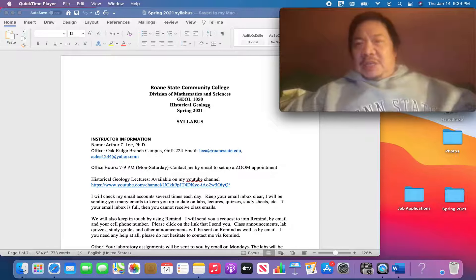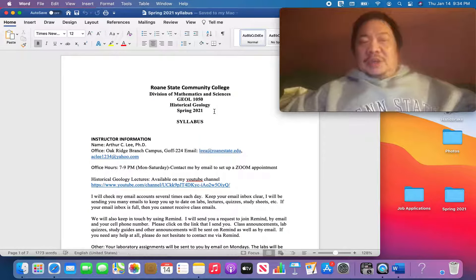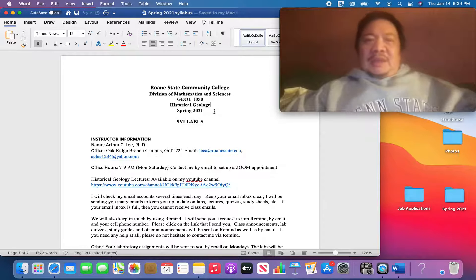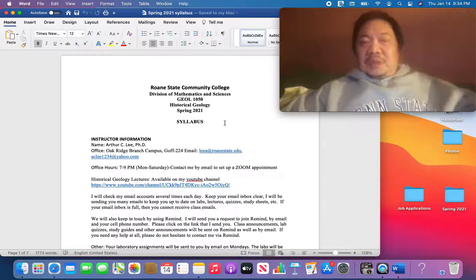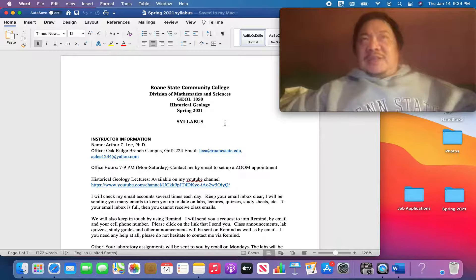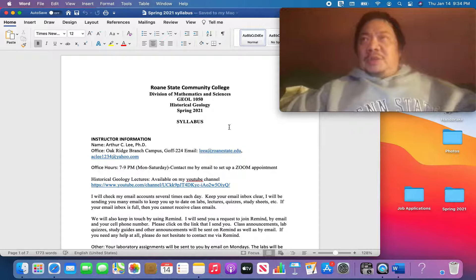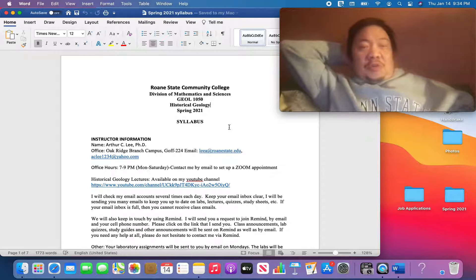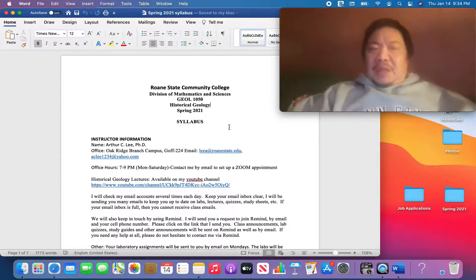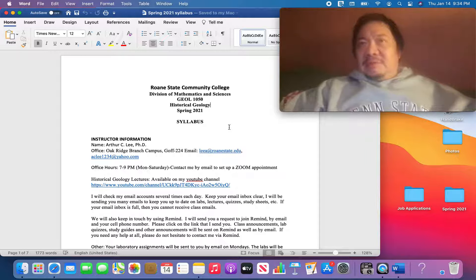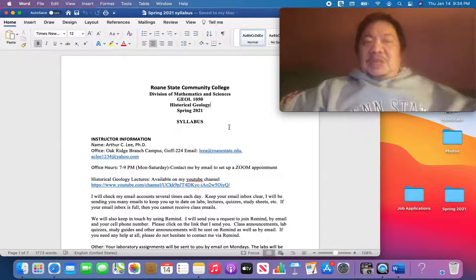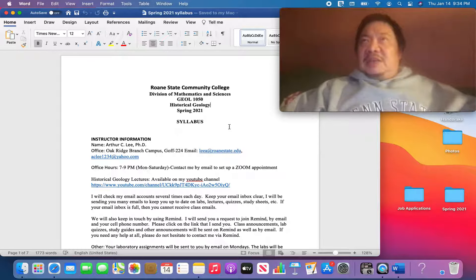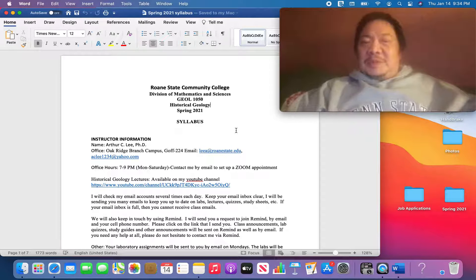The name of the class is GEOL1050, Historical Geology. Some of you were my students last semester in Physical Geology. In all of the United States and Canada, all 50 states and all 11 Canadian provinces, there are two introductory geology classes: Physical Geology and Historical Geology. Geology is Latin. Geo means Earth. Ology means study of. So geology is the study of the Earth, our beautiful planet, the third planet from the Sun.